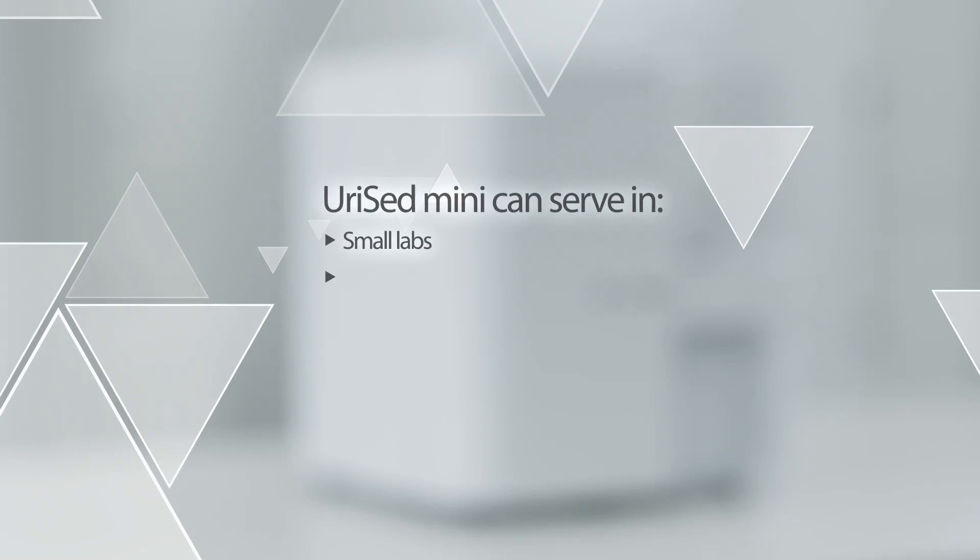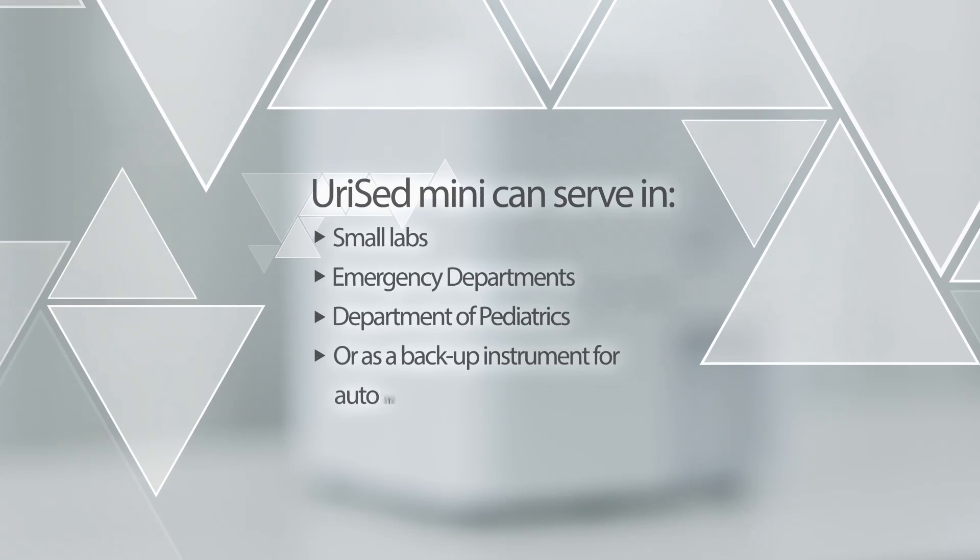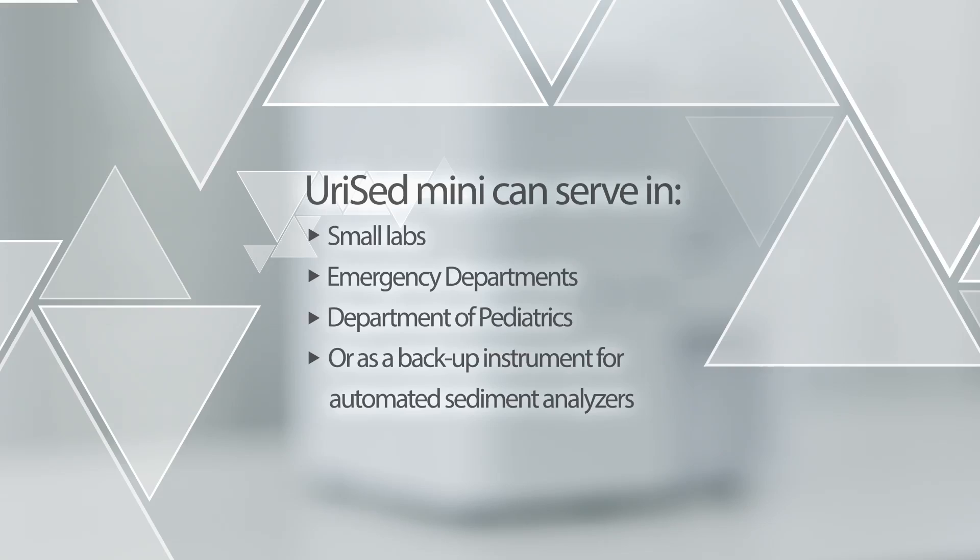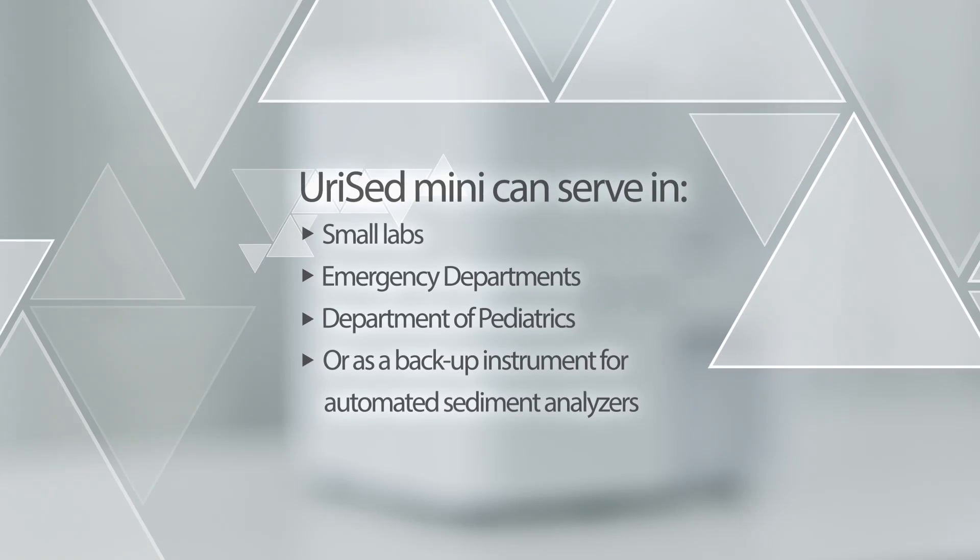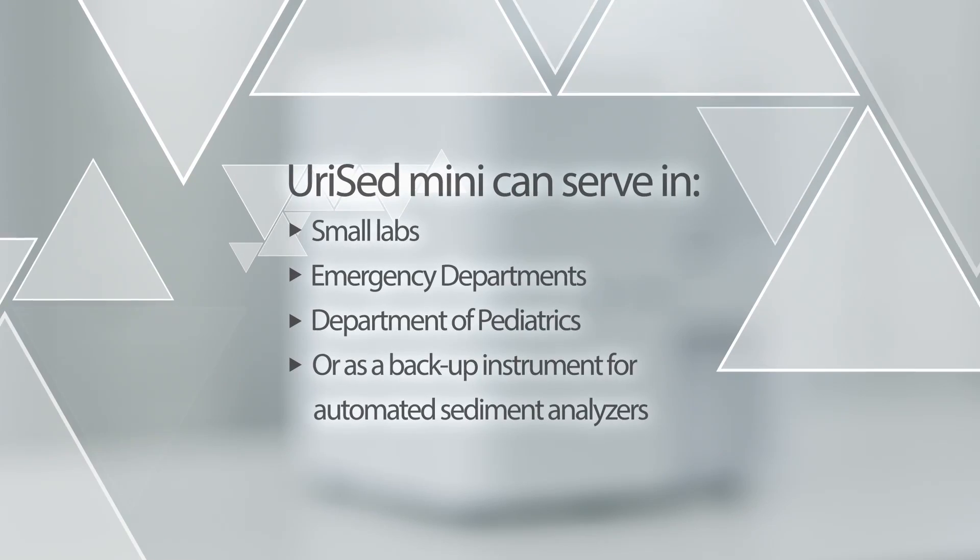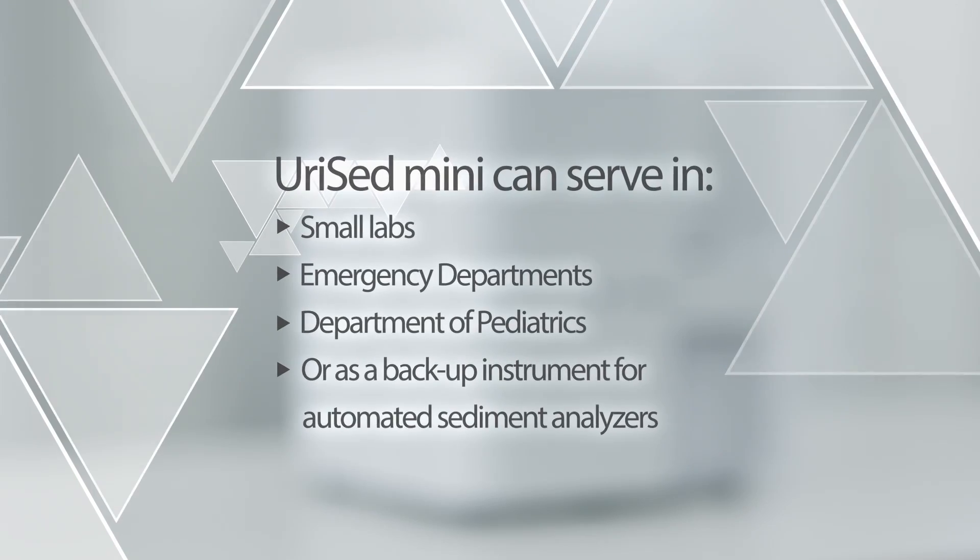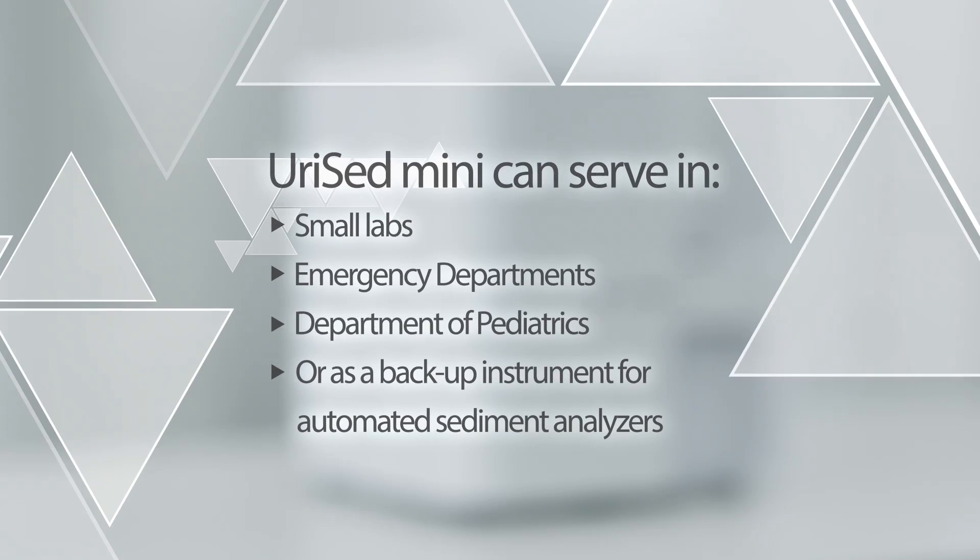The automated urine sediment analyzer, URISED, is offered for laboratories with more than 100 samples per day, while URISED Mini is intended for smaller laboratories.